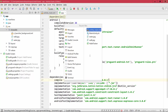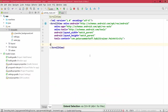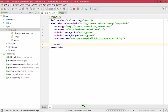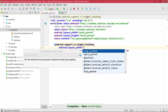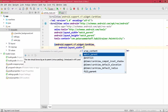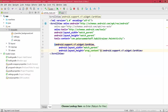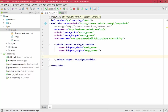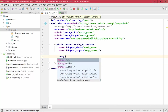Now once we have this, we can go ahead in our layout and get rid of the TextView. Instead we can use the CardView, which will come up as a suggestion. We want this to match the parent width and the height should just be wrap_content, so it's only as high as necessary to contain all its contents.